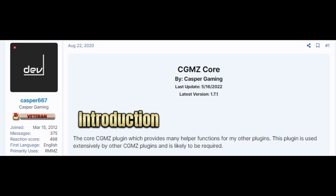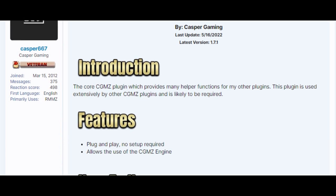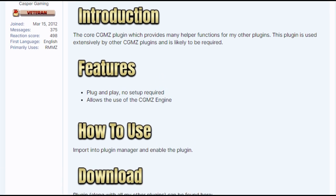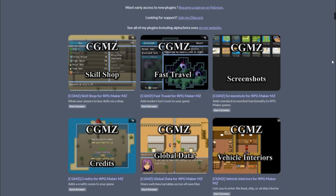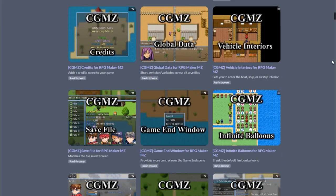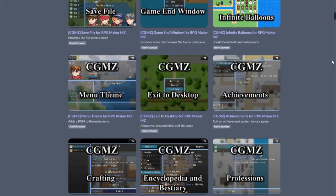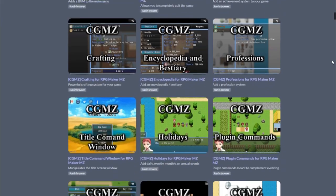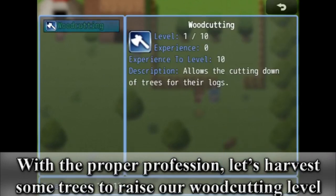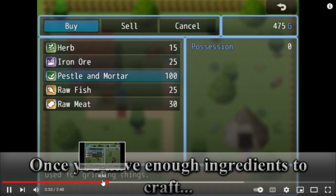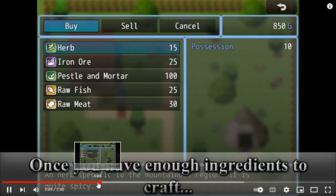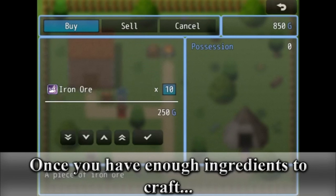Number 4 would have to be the CGMZ Core Plugin. The reason I'm adding the Core Plugin to this list is because I'm using the genie to be wishing for more wishes — and because Casper Gaming, the author of these plugins, has a wide range of awesome plugins on his website which usually require his core plugin to work properly. Cool plugins like professions, crafting, and vehicle interiors. Check out Casper Gaming's plugins because they're pretty lit.